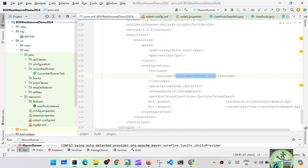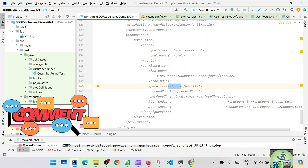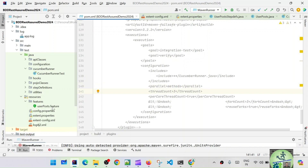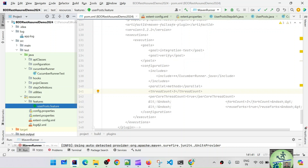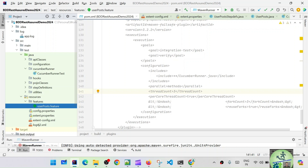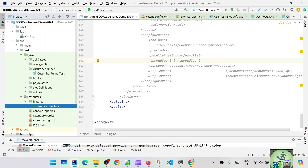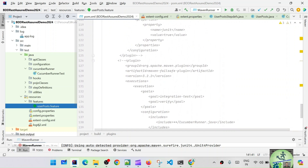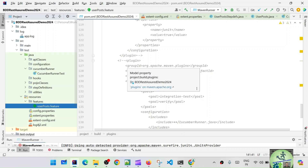We're saying parallel equals methods and threadCount equals three. With this configuration we have the capability to run features in parallel, but not individual scenarios or methods. Right now I only have one feature file, but I'll create multiple features so we can see them all executing in parallel. Per-core thread count is something to consider. There are also fork count and reuse fork options we can configure depending on your setup.